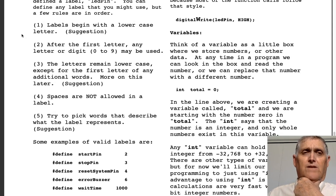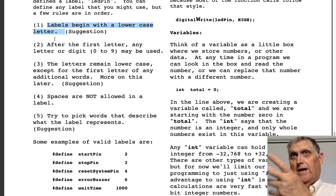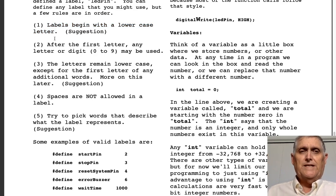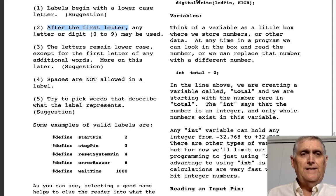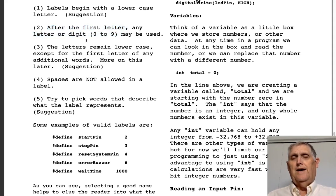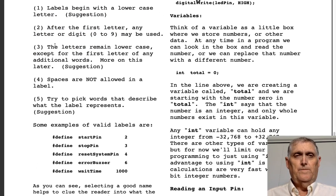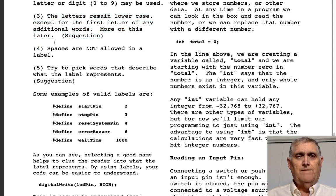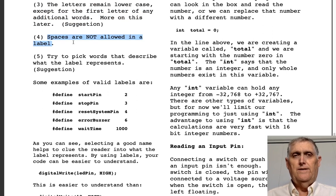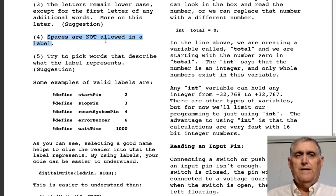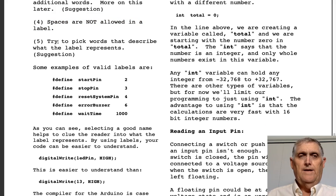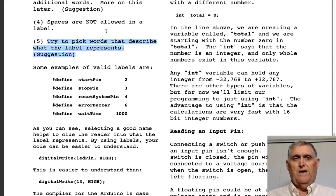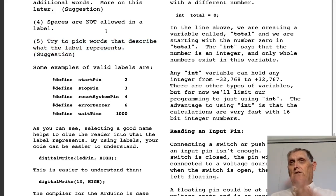As far as labels go, try to pick a word that makes sense. Generally, labels begin with a lowercase letter — not a hard requirement, but that's C protocol. After the first letter, any letter or digit 0–9 may be used — that is a hard rule. Letters generally remain lowercase except for the first letter of any additional words. Spaces are never allowed in a label, because the compiler will see 'start pin' as two separate labels.